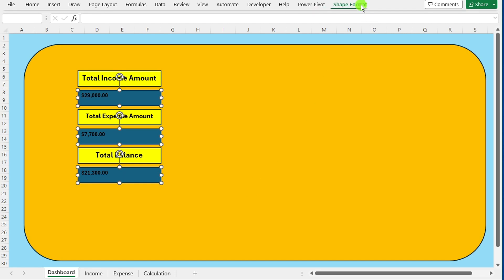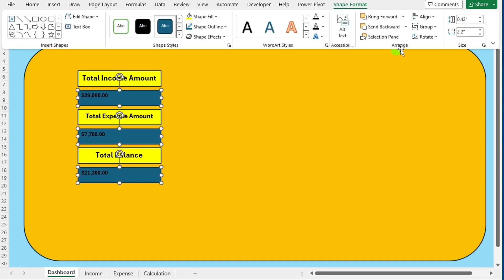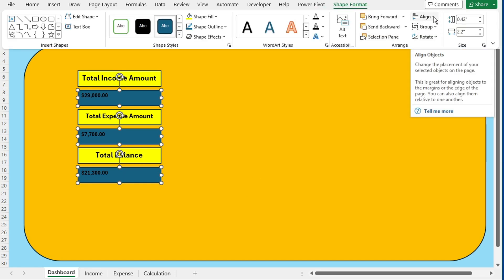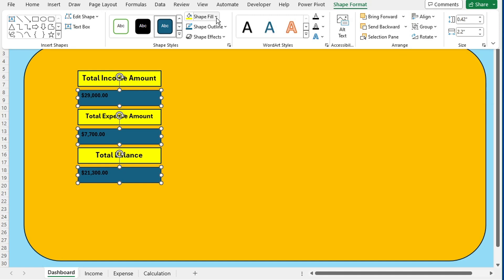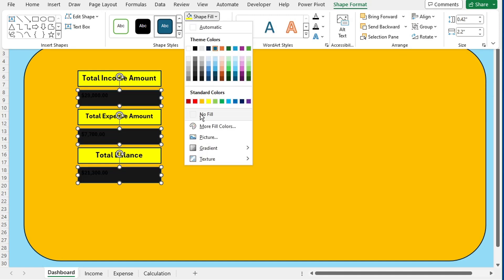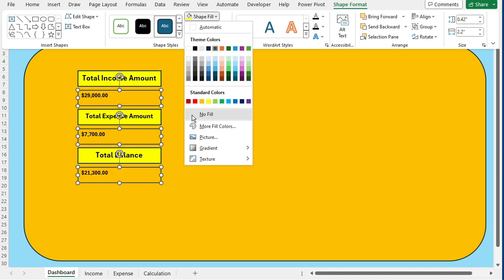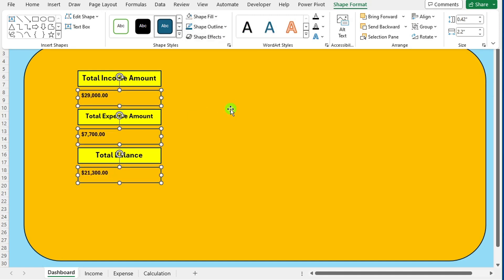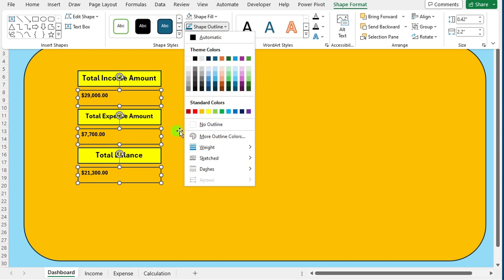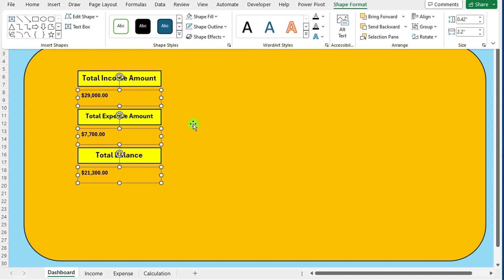Navigate to the shape format tab. In the shape fill dropdown menu, choose the no fill option to remove any background color from the shapes. Similarly, in the shape outline dropdown menu, select the no outline option to eliminate any border around the shapes.